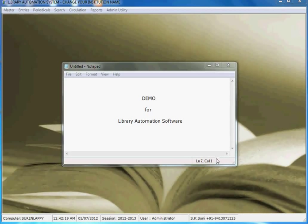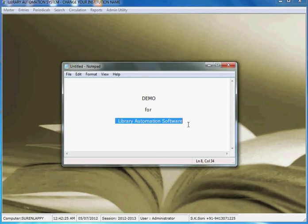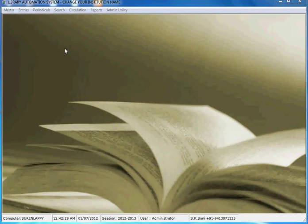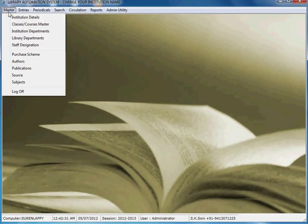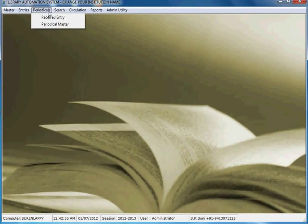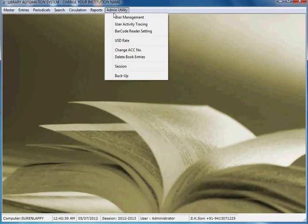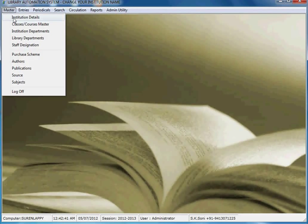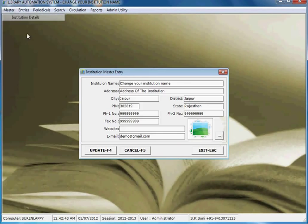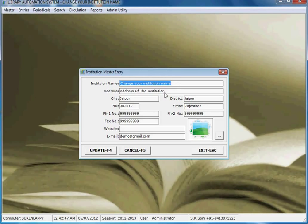Hi, I'm going to demonstrate a demo for library automation software. Let's start. There are different menu options: master, theoretical search, circulation, reports, and admin. Let's start from institution details.